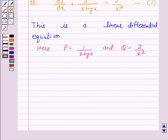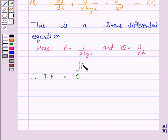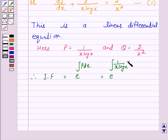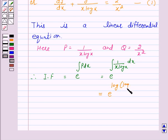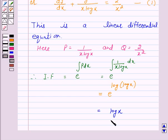Now we have to find the integrating factor. We know that the integrating factor is given by e raised to the power of the integral of P dx. So this equals e raised to the power of the integral of 1 over x log x dx, which equals e raised to the power log of log x, and this equals log x. So our integrating factor is log x.